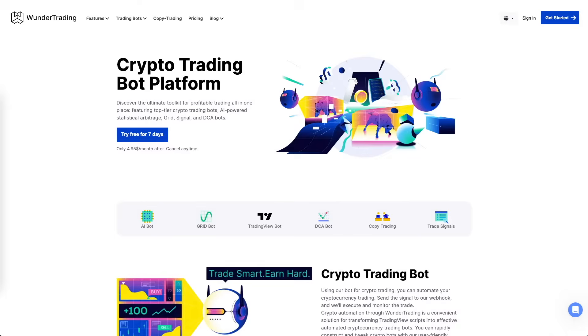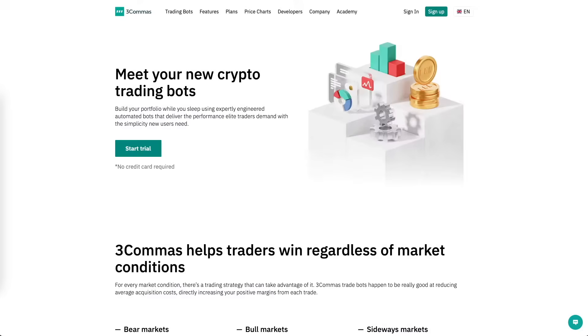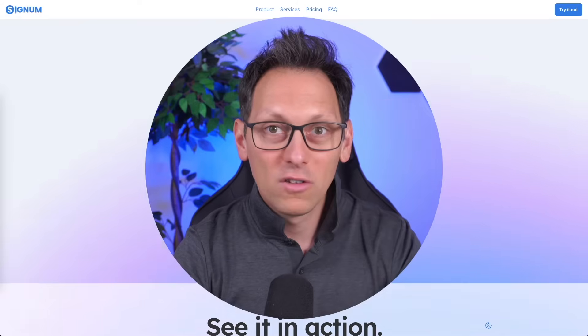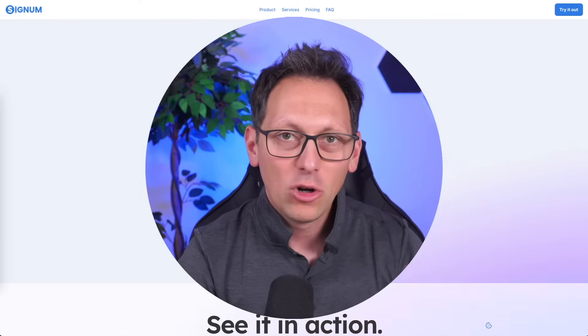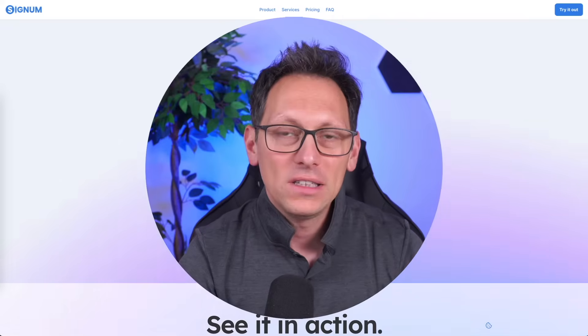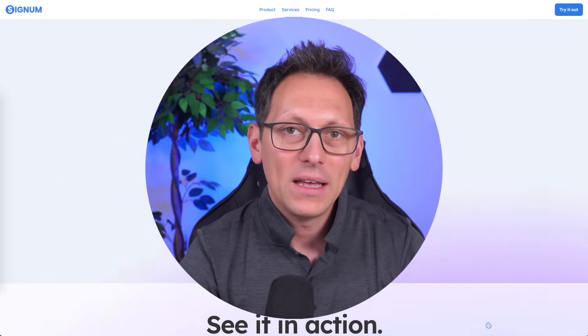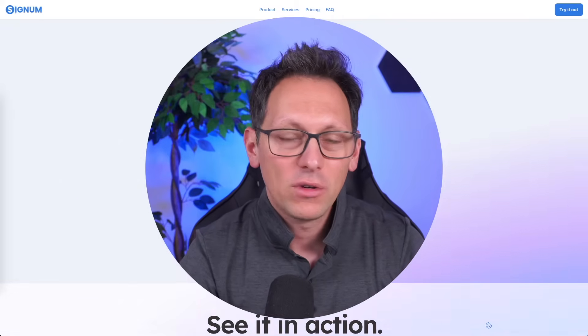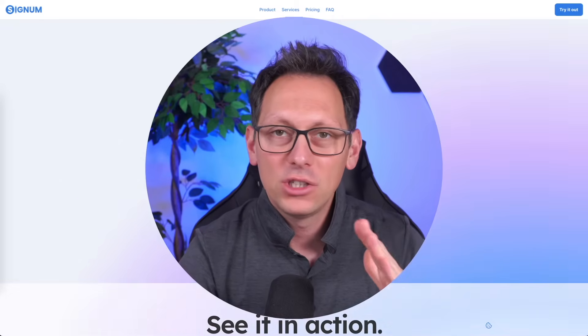The reason why I've developed this is because I got fed up with software like Wanda Trading and 3Commerce. They have a lot of bugs, they are complicated to use, and it is not easy to automate any trading view strategy without changing the code and putting in their stupid messages. That ends today.